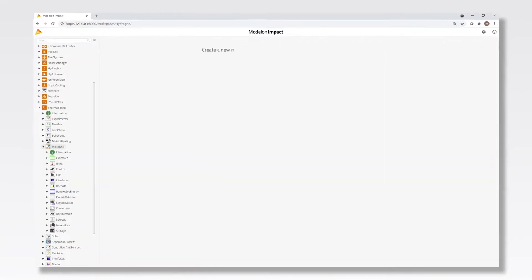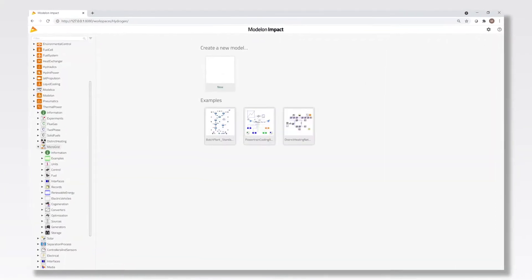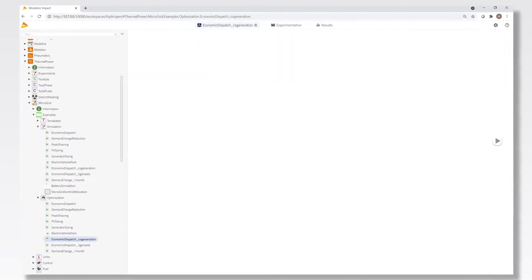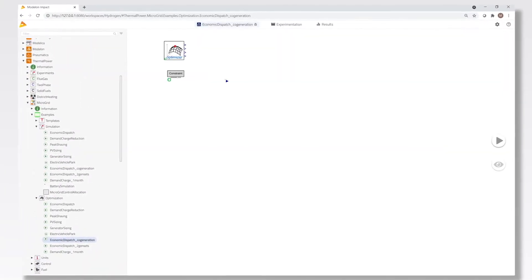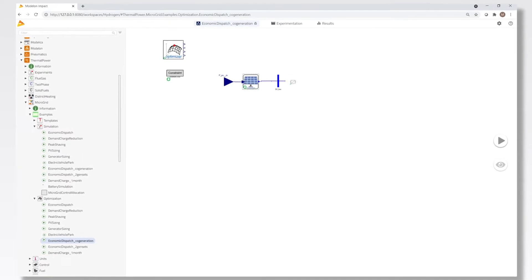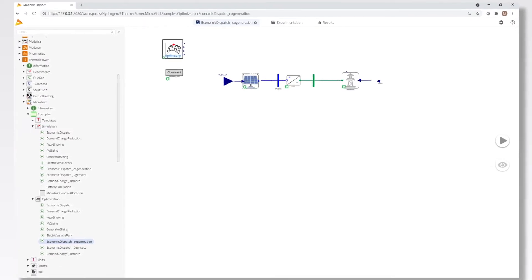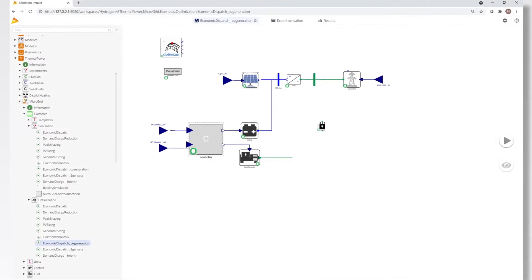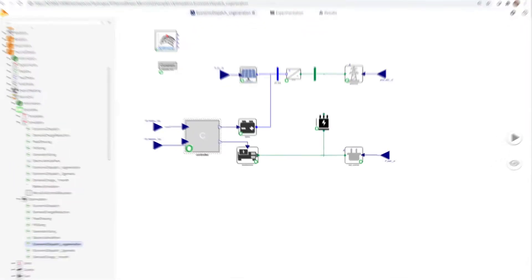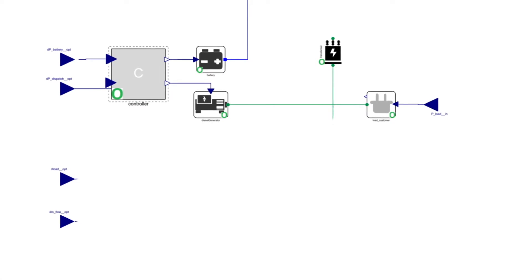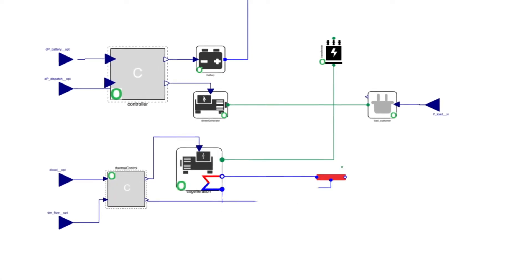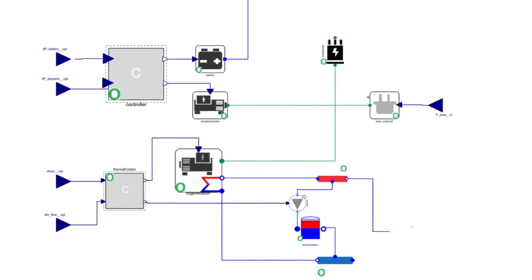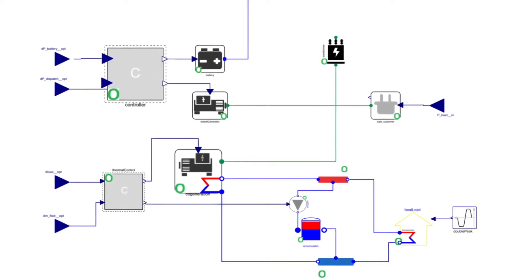Our comprehensive, proven and multi-physics libraries are built-in and easily accessible. Simply drag and drop pre-built models and components to your canvas. Effortlessly simulate, visualize and analyze the performance of a holistic system.